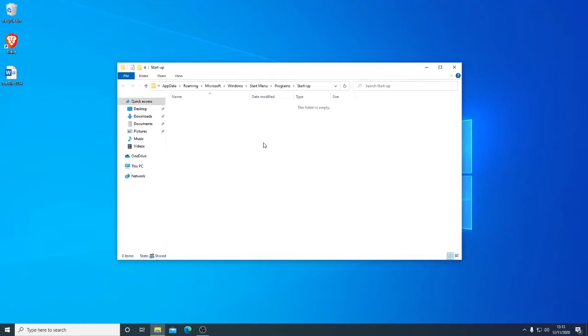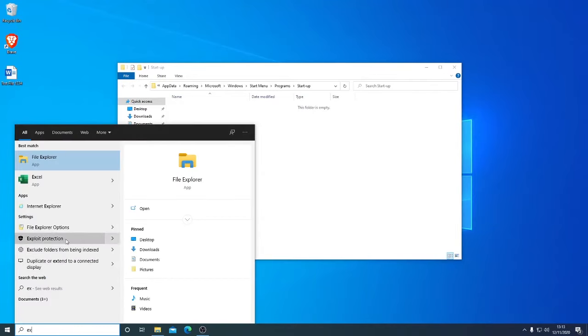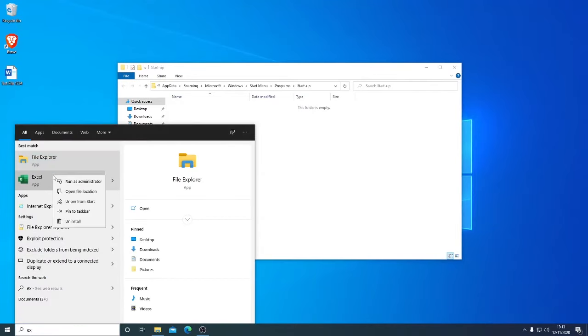Let's say we want to, in this example case, automatically launch Microsoft Excel. So first of all, we find the Excel shortcut and here it is.